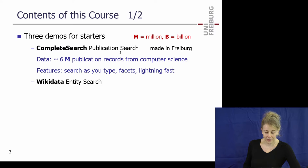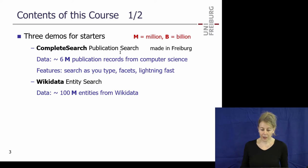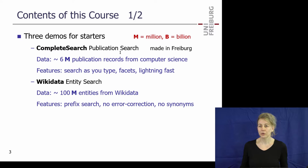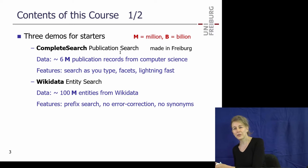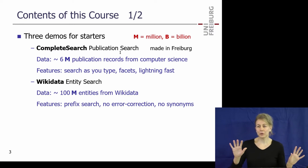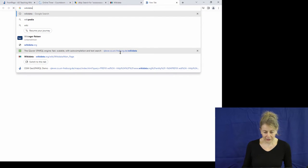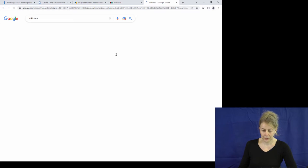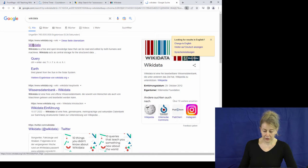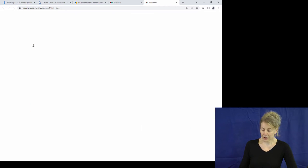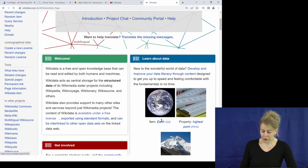Here's another demo — Wikidata entity search. Who knows Wikidata? It's one of the fastest growing Wikimedia projects — it's like the sister project of Wikipedia. We will talk about it several times in the lecture. Let me briefly explain what Wikidata is.